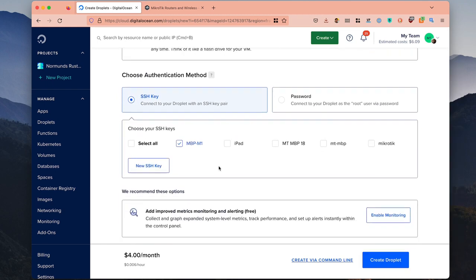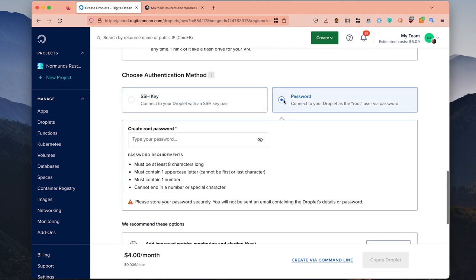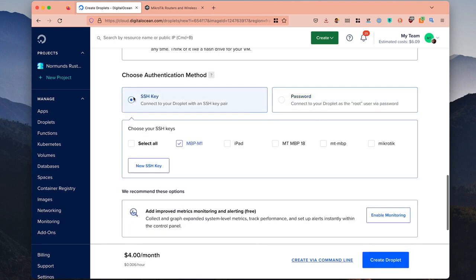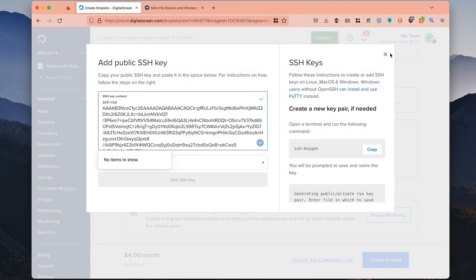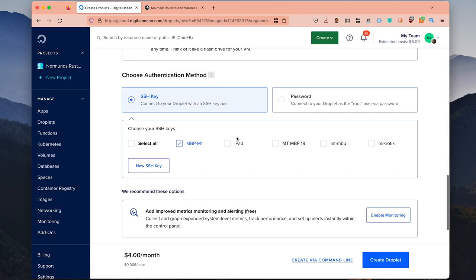In the choose authentication method section you can select SSH key or password. Password is only for operating systems that have root as their standard username. In RouterOS our standard username is admin, so if you try to set it up with password, DigitalOcean will complain that there is no such user and it will not work. You must select an SSH key that you have already uploaded, or click new and paste your SSH key. But it will not actually be used, so it doesn't really matter.